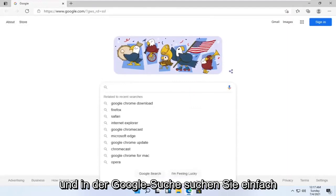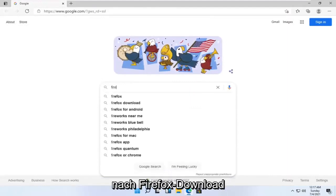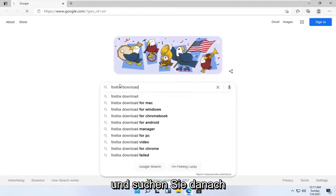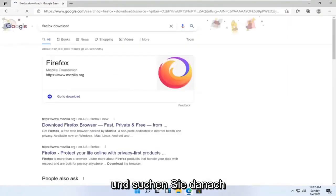And into the Google search, just search up Firefox download and search for it.